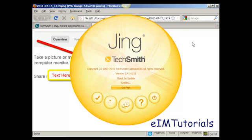And there we go. That's how you can take a screenshot of a website using Jing.